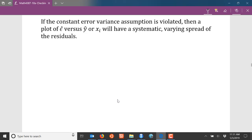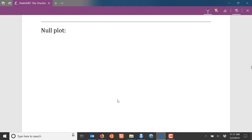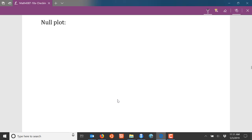If the constant error variance assumption is violated, when we look at our residual plots we expect to see a systematic varying spread of the residuals. In other words, the spread of the residuals is not going to be constant as we move along the x-axis from left to right. Let's look at a couple of plots to show what you might expect to see.